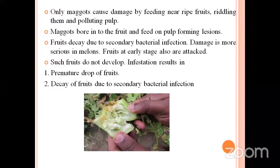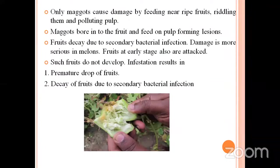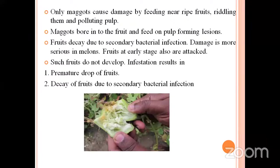Coming to the nature of damage: these maggots cause damage by feeding near the ripe fruits and wriggling them, polluting them. They feed on the pulp content of the fruit and bore into it, forming lesions. After feeding, the fruits decay due to secondary bacterial infection. The damage is more serious in melons. If early stage fruits are infested, those fruits are unfit for consumption, malformed, and do not develop further. Infestation results in premature fruit drop and decay due to secondary bacterial infection.